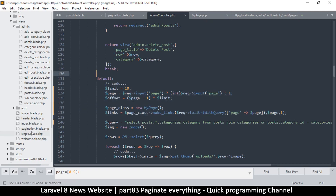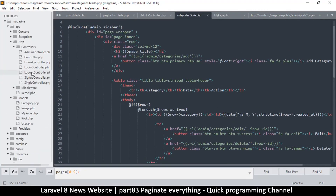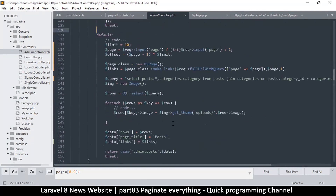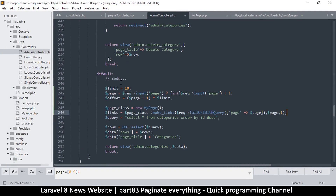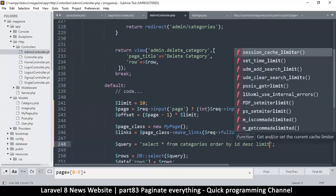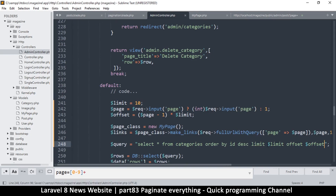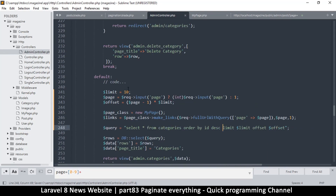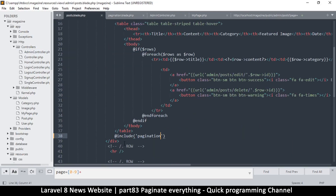I'll copy the pagination logic and go to the categories section — into the admin categories blade file. I'll paste the limit and offset code, then add `LIMIT limit` and `OFFSET offset` at the end of the query — that's all we need. Setting limit to 1 so we have one item per page to test, we can see we now need a way to navigate to the next page.